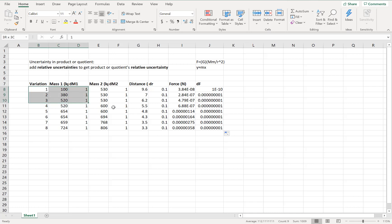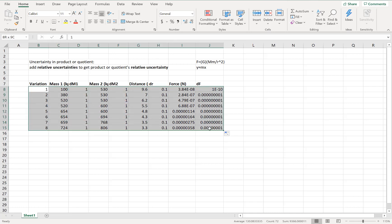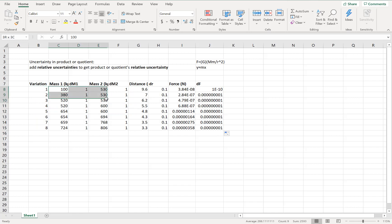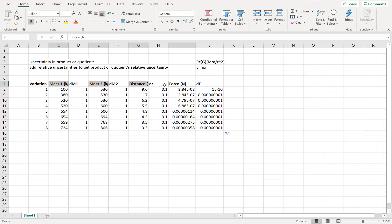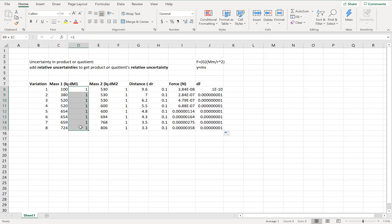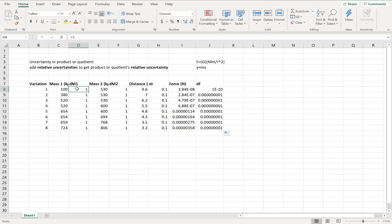So here I have all of my data. I have eight different variations. I have my measurements for my masses, my distance, and my force, and I also have their uncertainties. Now this table isn't formatted really well for presentation but it's just for data analysis so it's just fine.